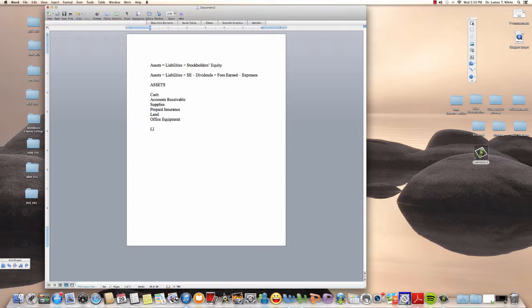Under liabilities — which are debts our company owes — we have accounts payable. Accounts payable is when my business owes somebody else for something they provided to me. The next one we'll look at is unearned rent, which comes into play when we are in the business of renting properties — that's the service we provide.